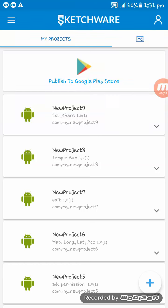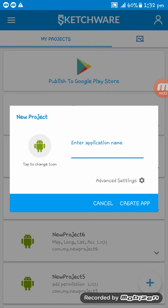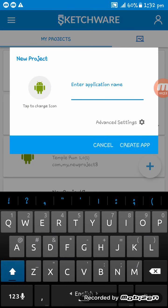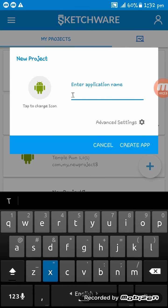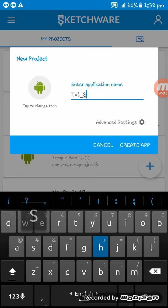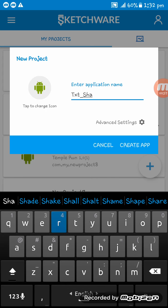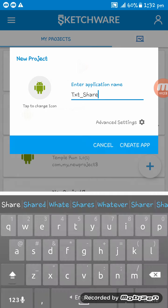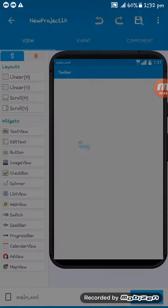Hello friends, welcome to my video. In this video I will show you how to set text sharing option in your Sketchware app. So for this I am creating an app first.